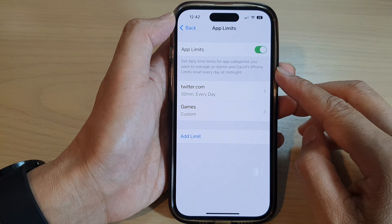First, let's go back to the home screen by swiping up at the bottom of the screen, and on the home screen tap on Settings.